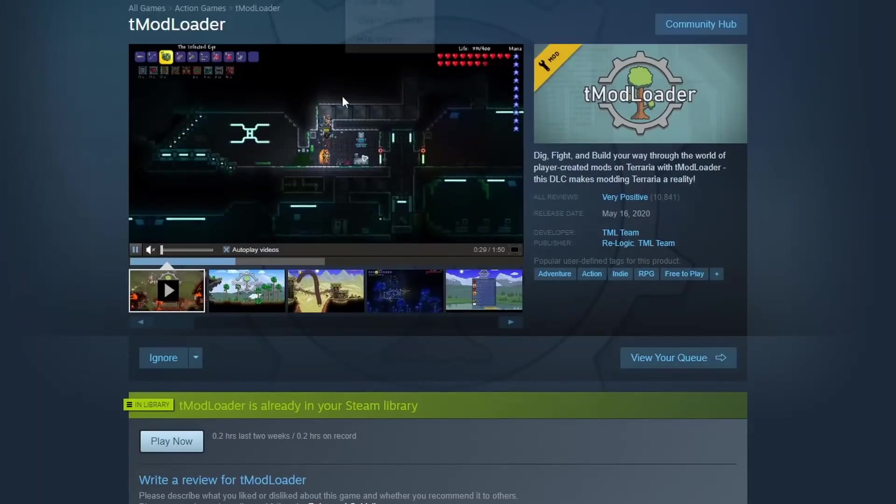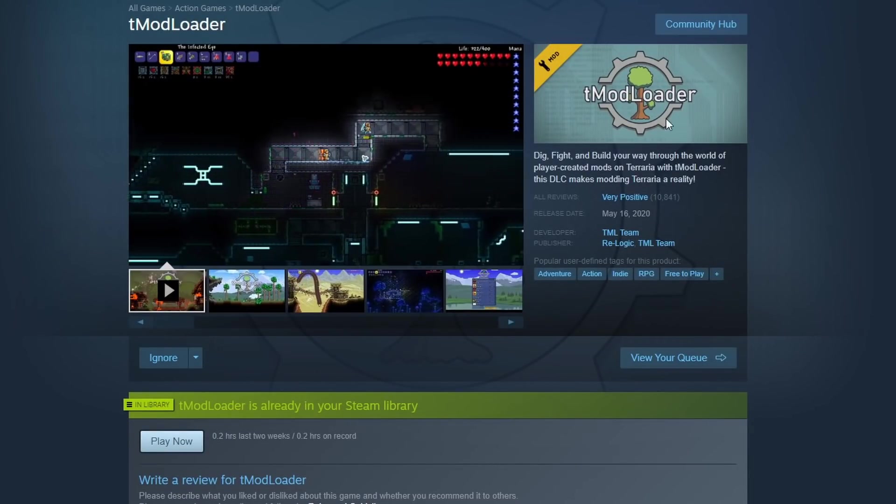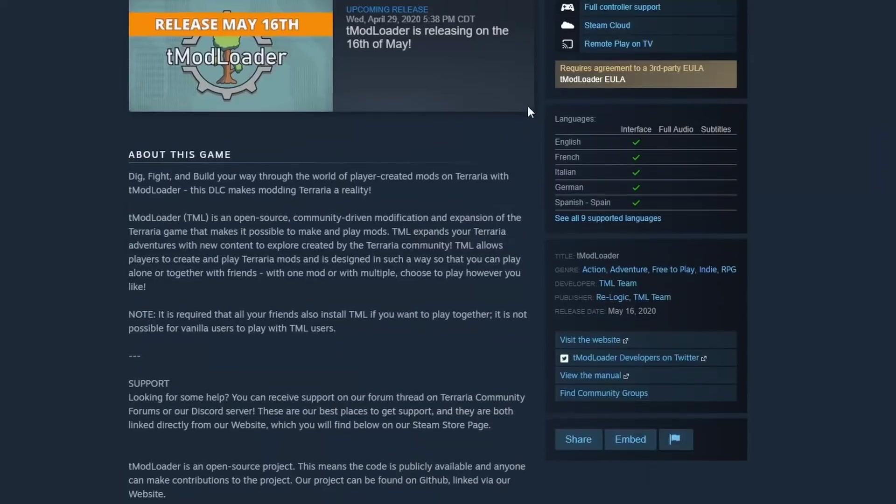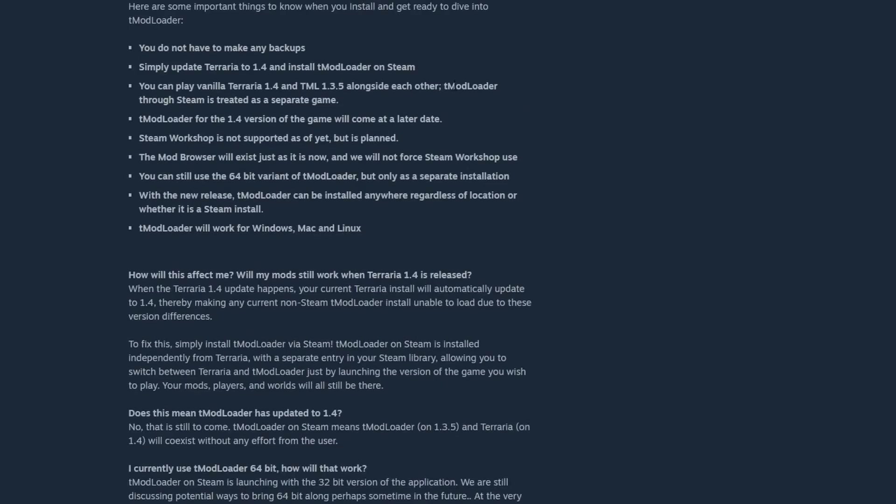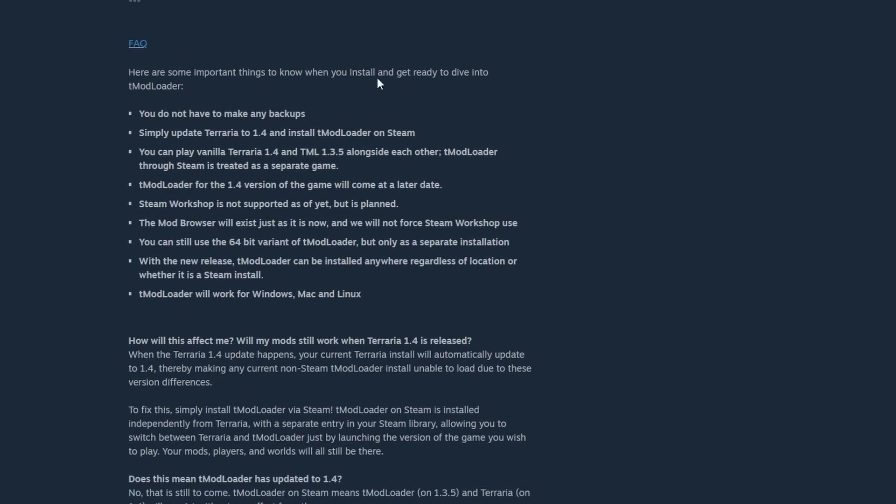If you go back to the page where you downloaded T-Mod Loader and you scroll down, there's a really good FAQ page right here, which talks about some of the things I've already touched on, like that this is not a 1.4 version of the game, but that will be added at a later date.